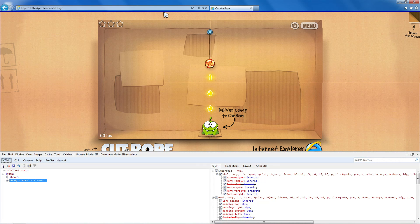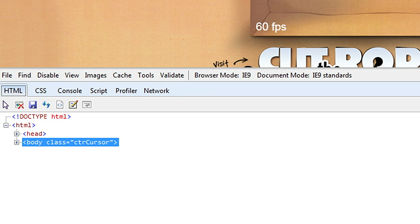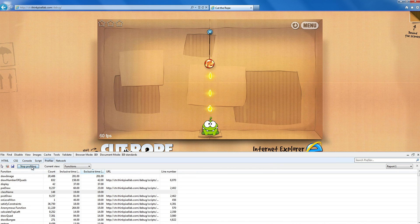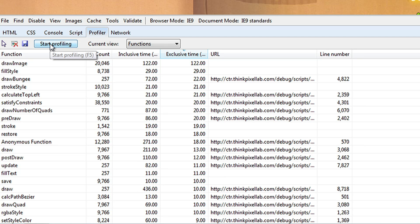We immediately began using some of the developer tools that are available in IE to identify where the problems were. In particular the profiler is perfect for benchmarking the game. It allows you to capture a session and identify the hot spots in the code.